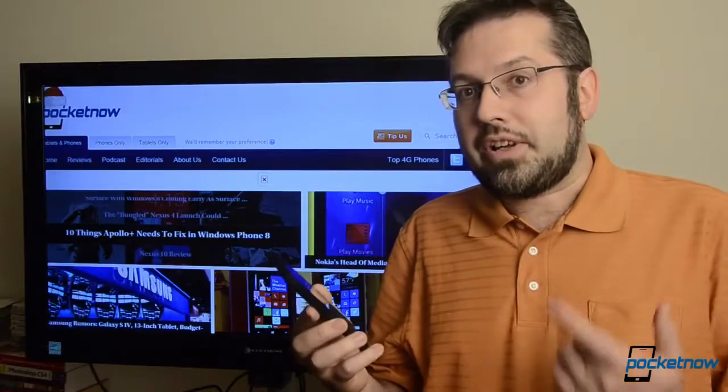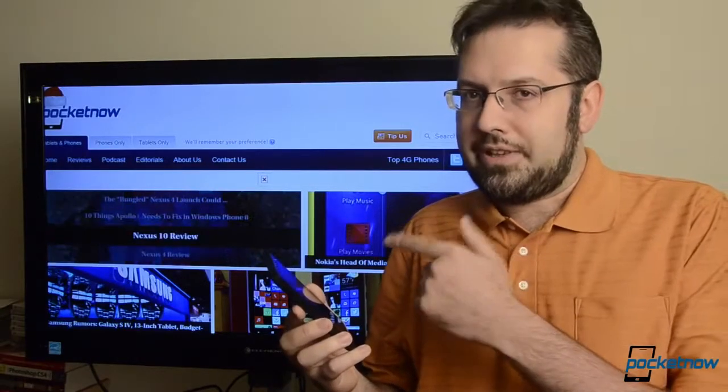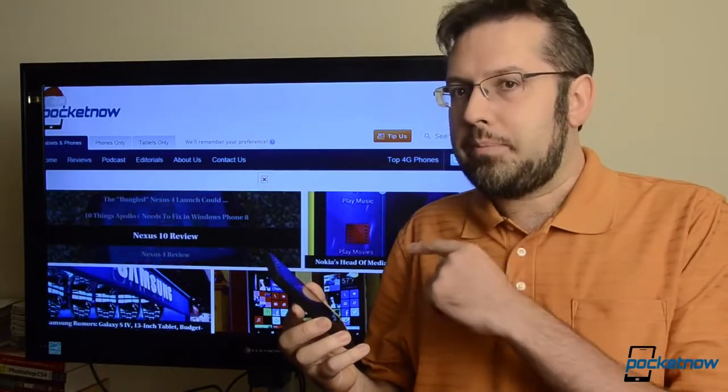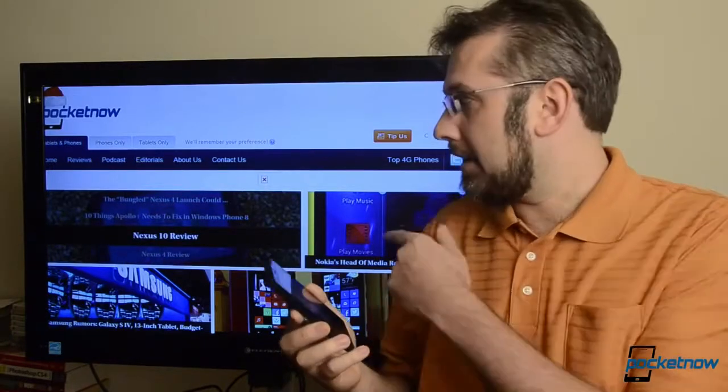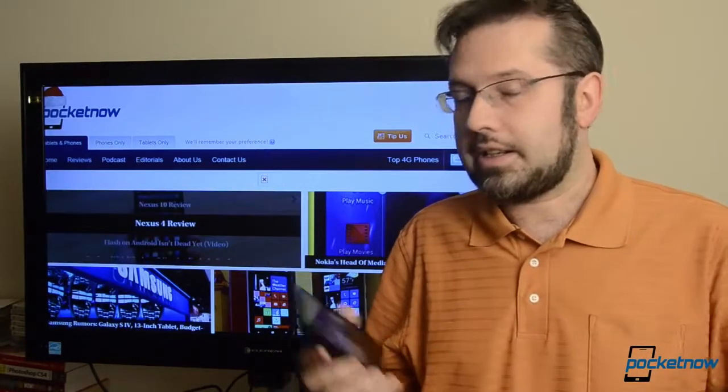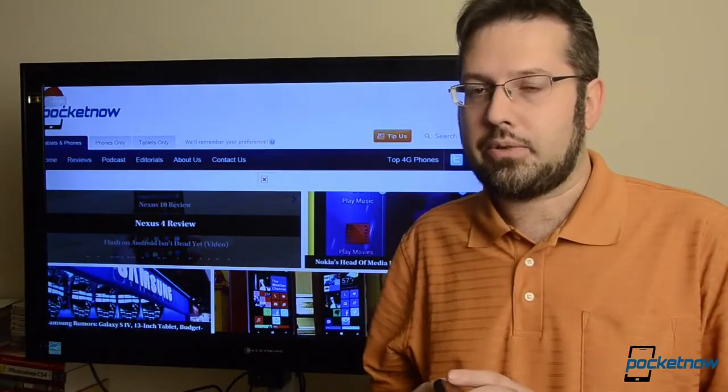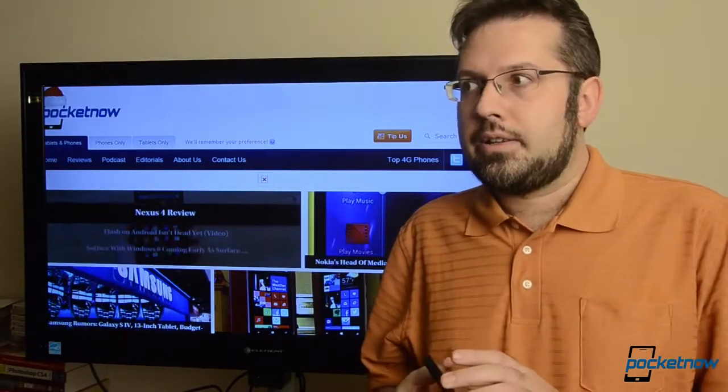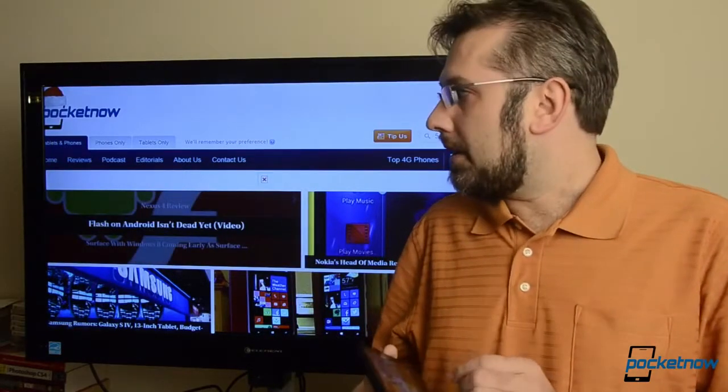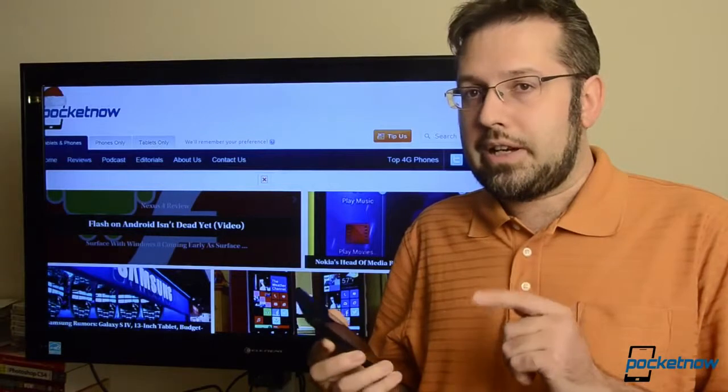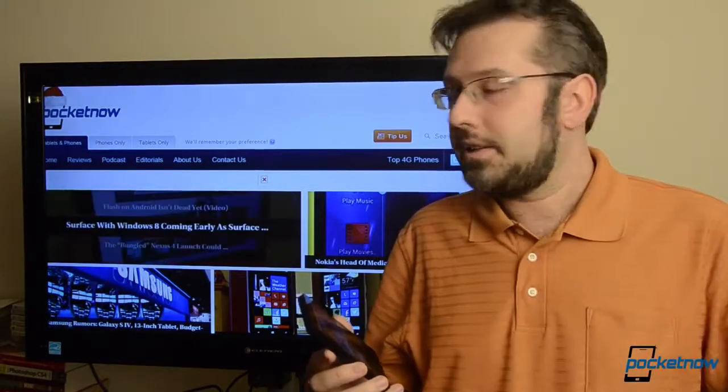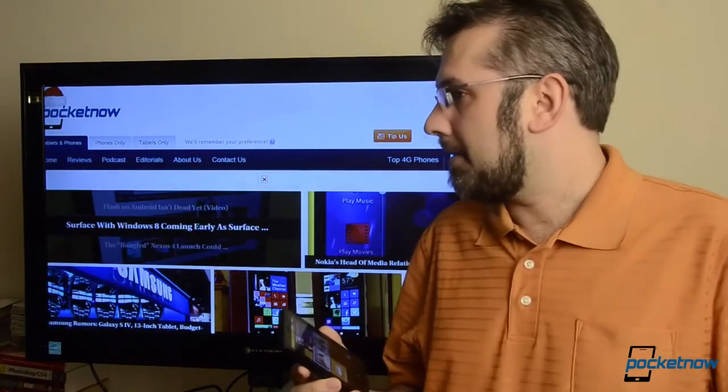So first off, you need a screen with an internet connection and a web browser. Right here, I've got an Xbox 360 connected with Internet Explorer. So we're going to try it out. First we need to go to PhotoBeamer.com on the other screen. So let's try that.